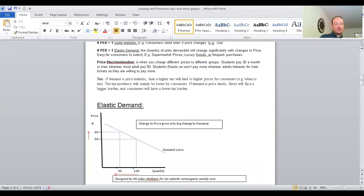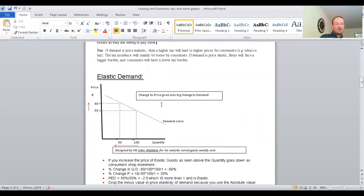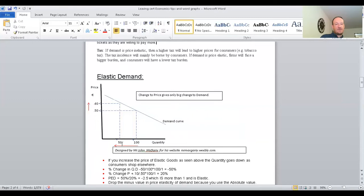Here's the first of our diagrams — elastic demand. The change in price gives a big change in demand. You can see a small change in price from 50 cent to 60 cent has led to a big change in quantity demanded — from 100 units being demanded down to only 50 units. Always label your diagrams: put the title, then your price axis, your quantity axis, and the euro symbol, since these prices are €0.60 and €0.50, and quantities are 50 and 100 units.